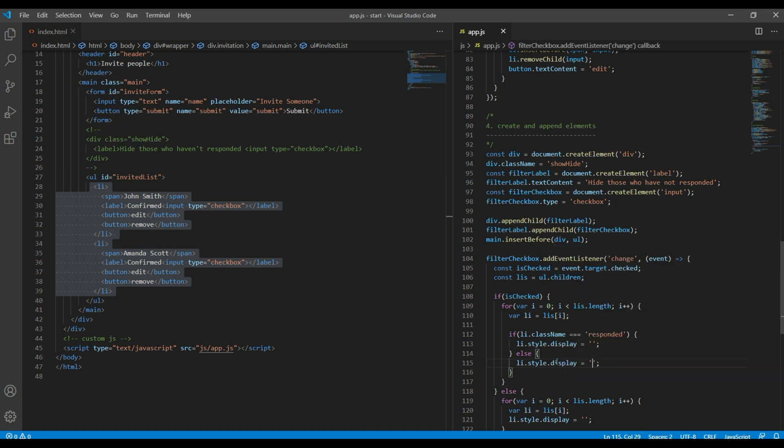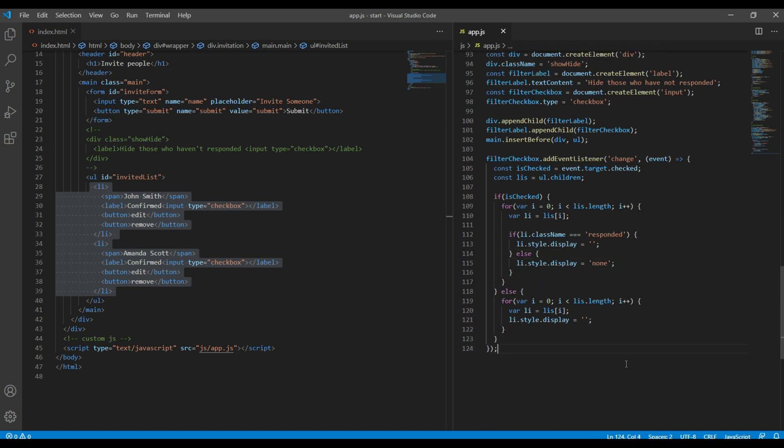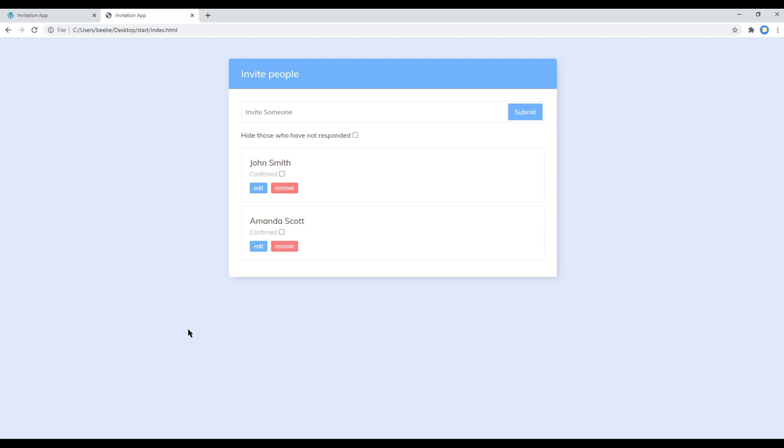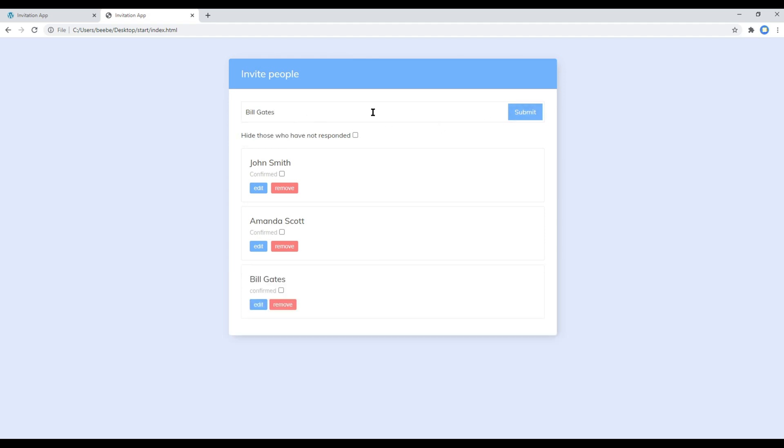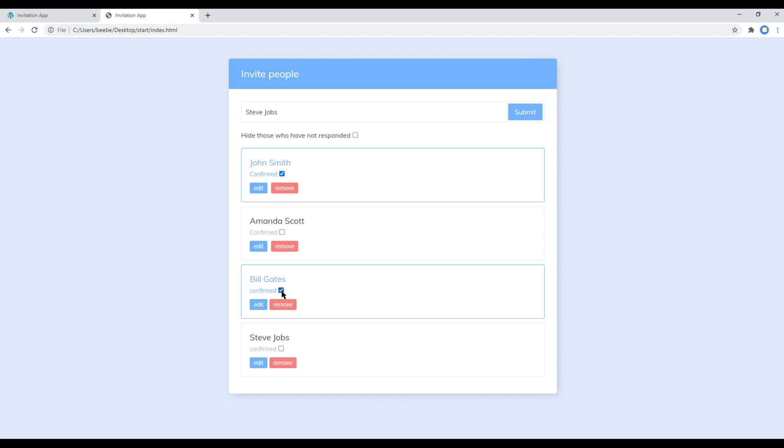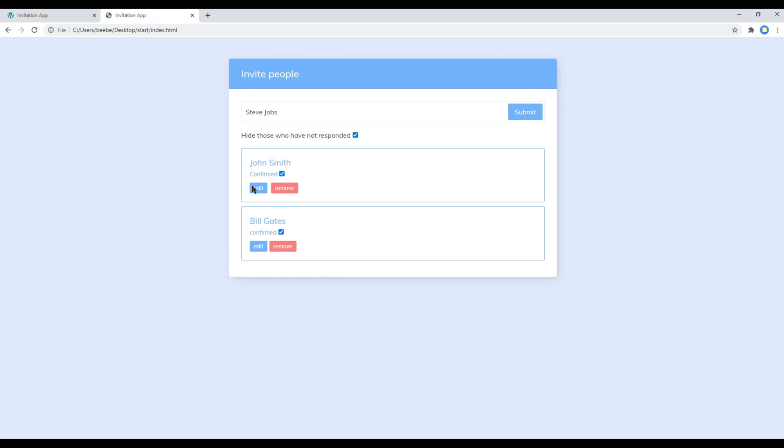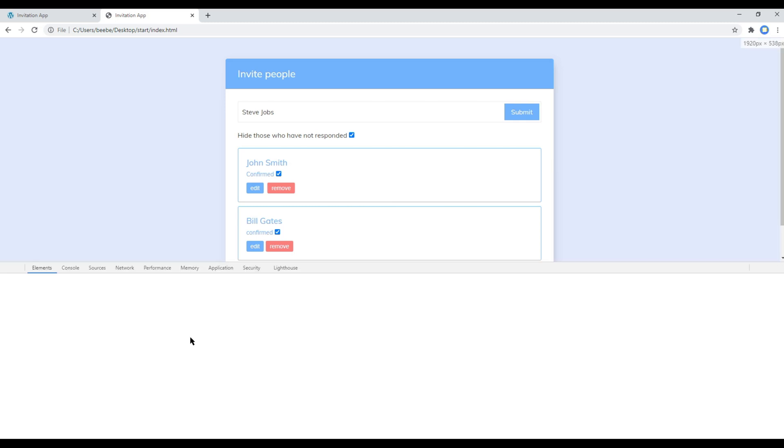Now refresh the site, and before testing this filter, let's add a few names. And for John Smith and Bill, I will confirm them. Now let's see what happens if I click on this checkbox. It is now showing only those two list names which have got the responded class name in li.